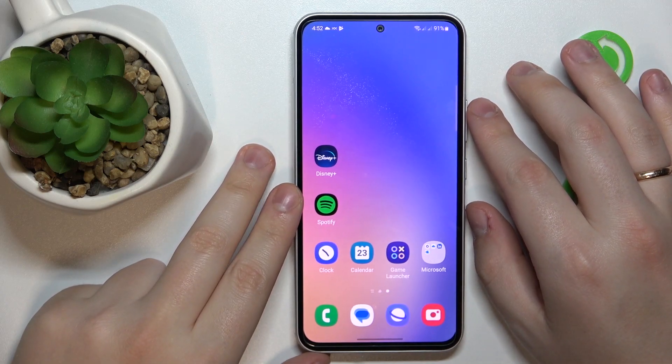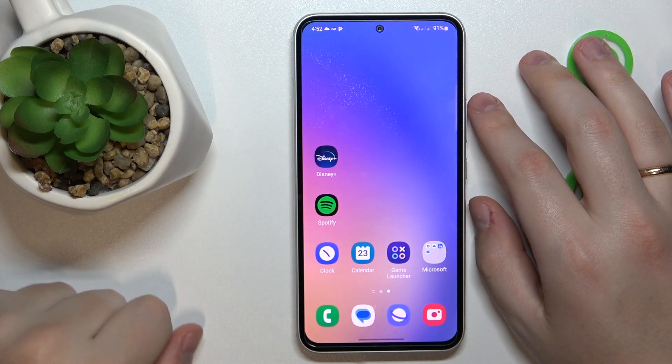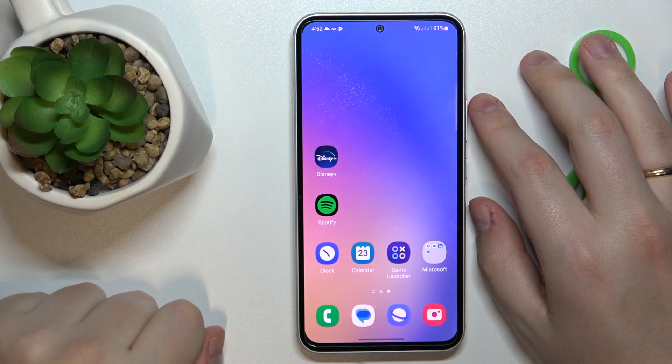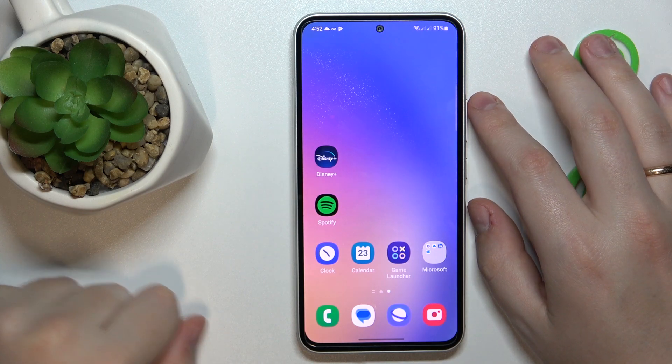This is Samsung Galaxy A54 5G and today I would like to demonstrate that you can uninstall apps on this device.